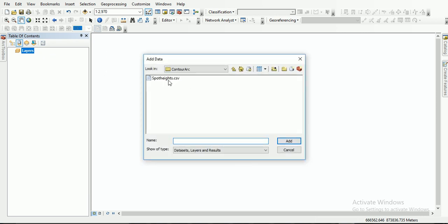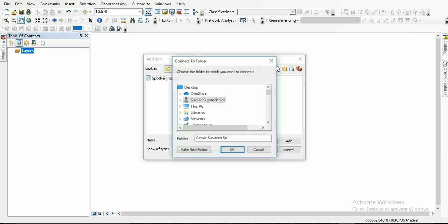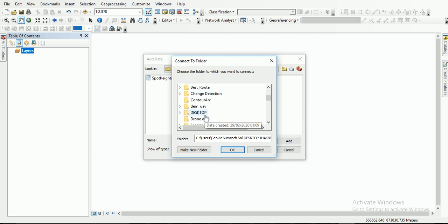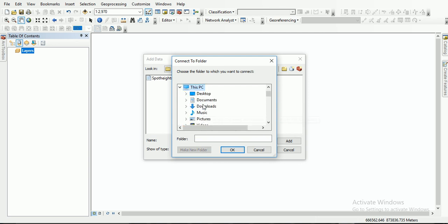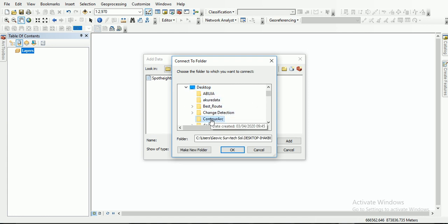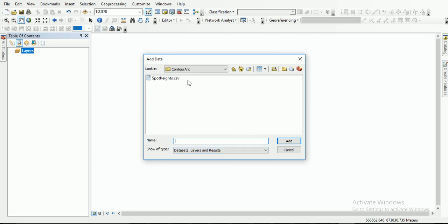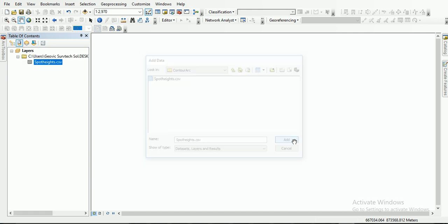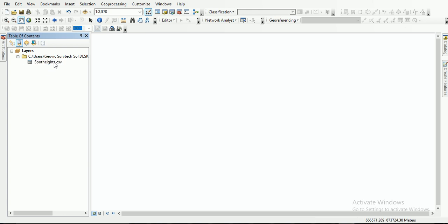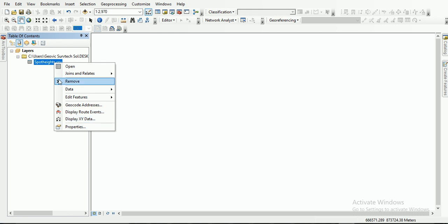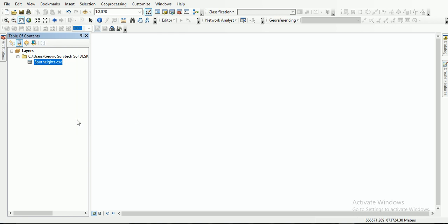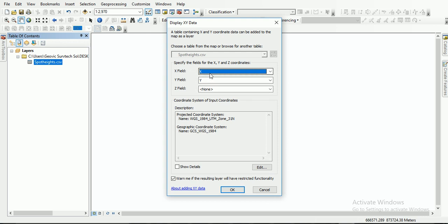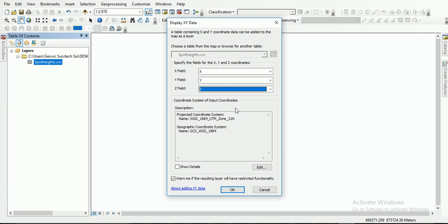I'll click Add Data. I have it here already, but assuming it's not here I can go to This PC, go to the Desktop, select the folder, and click OK. Then I have this pop-up. From this GUI I select spotites.csv — that's the file extension. I click on the spotites CSV and display XYZ editor. I have my X for X field, Y for Y field, and Z — I need to pick Z for the Z field.